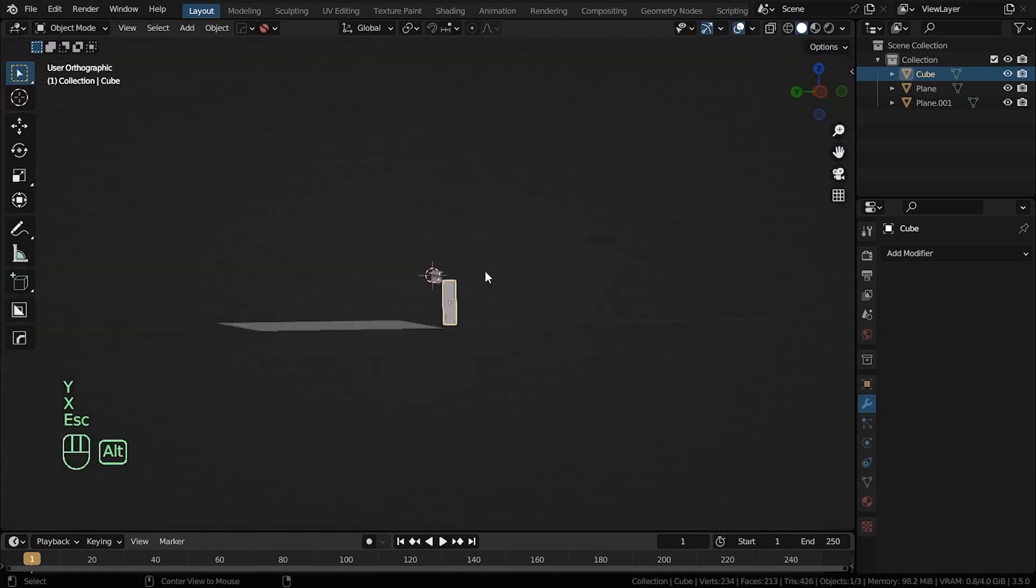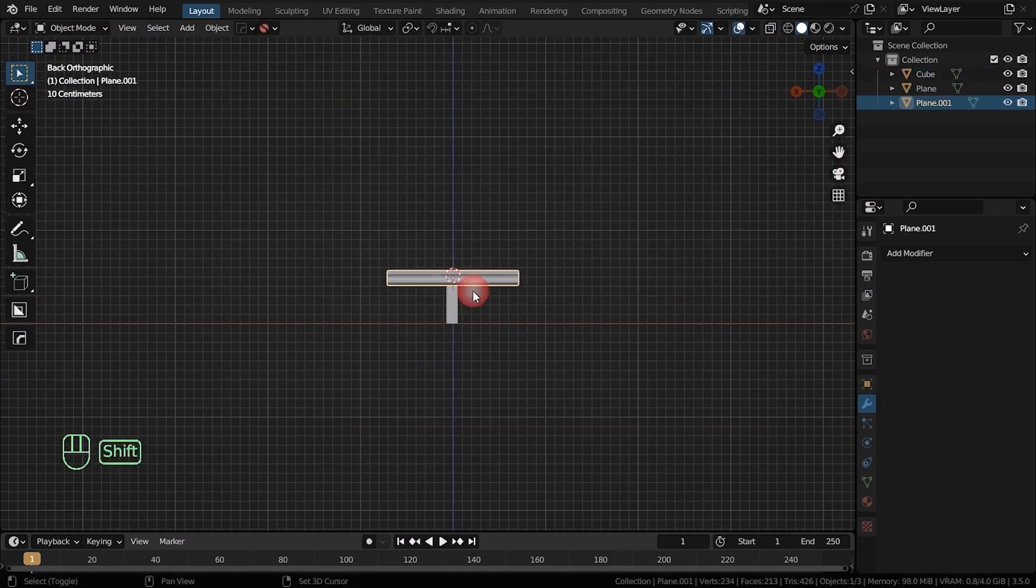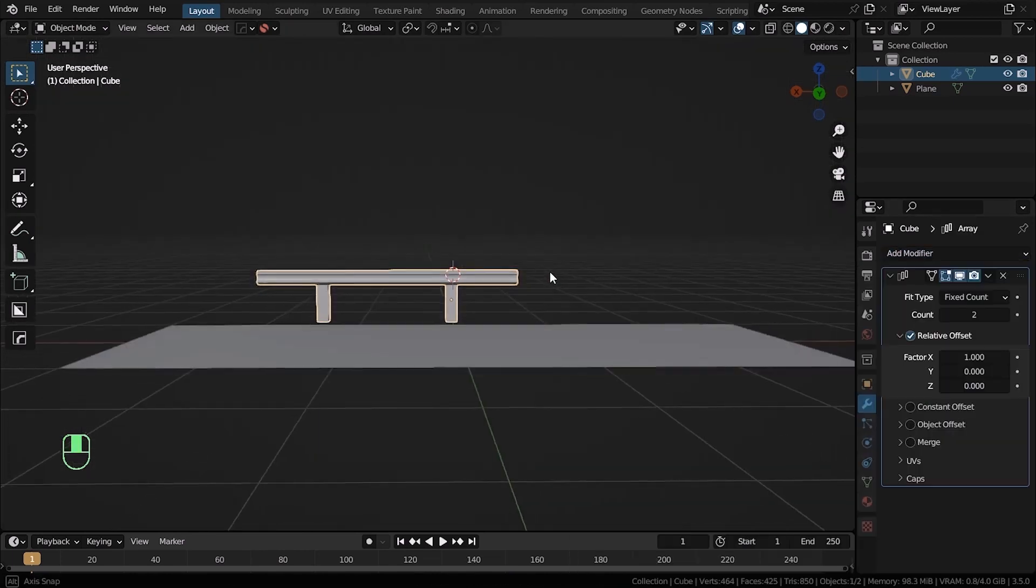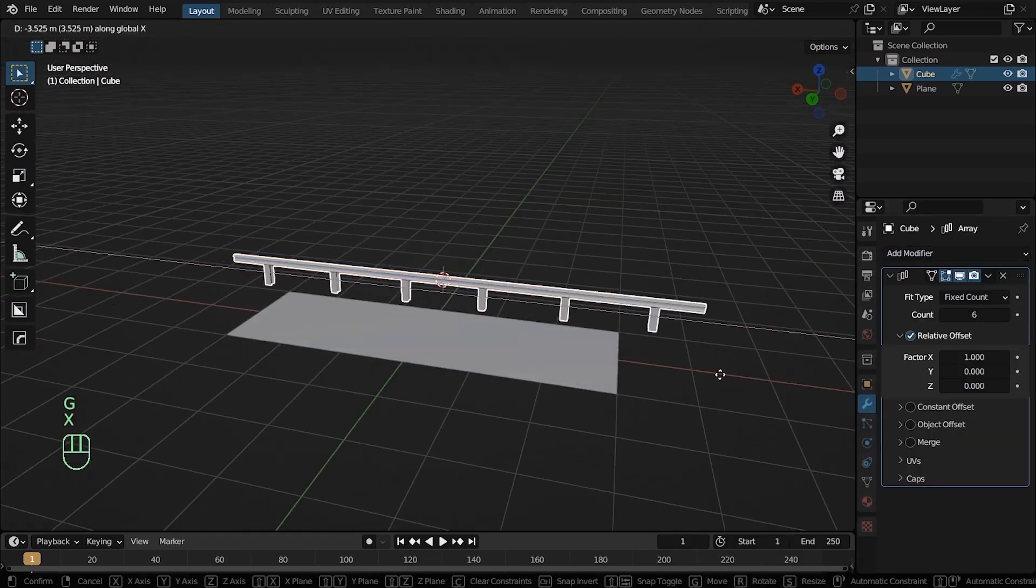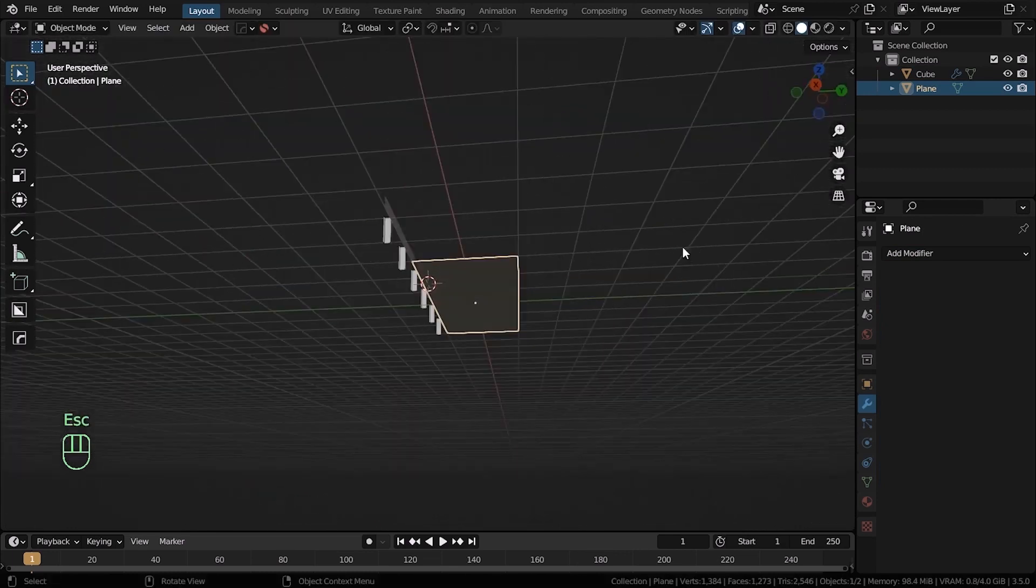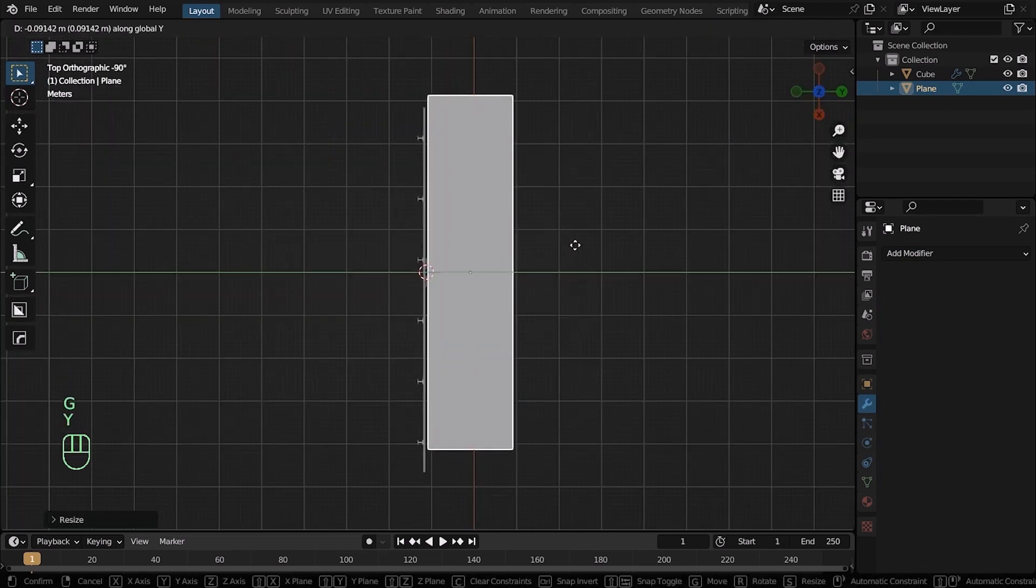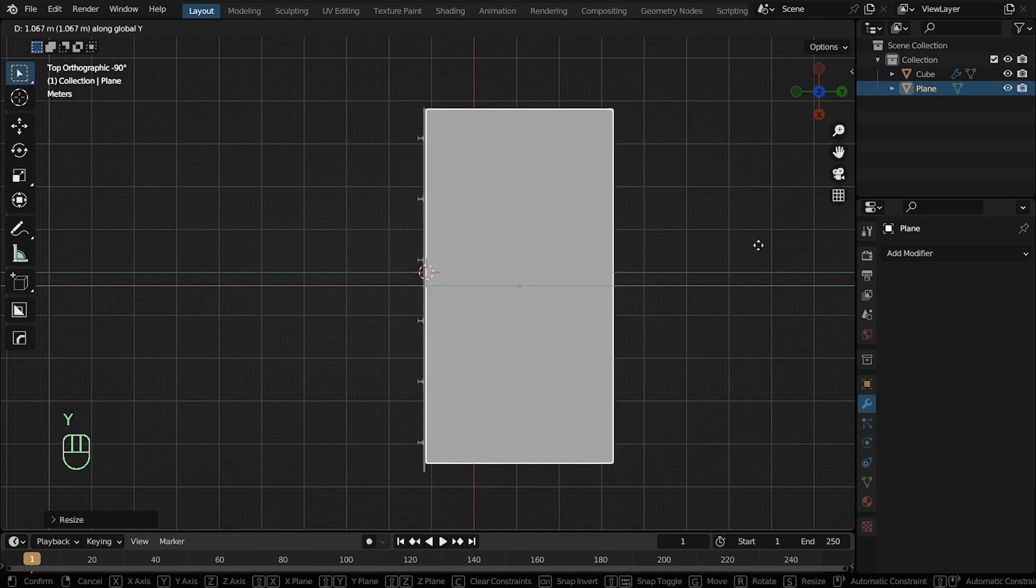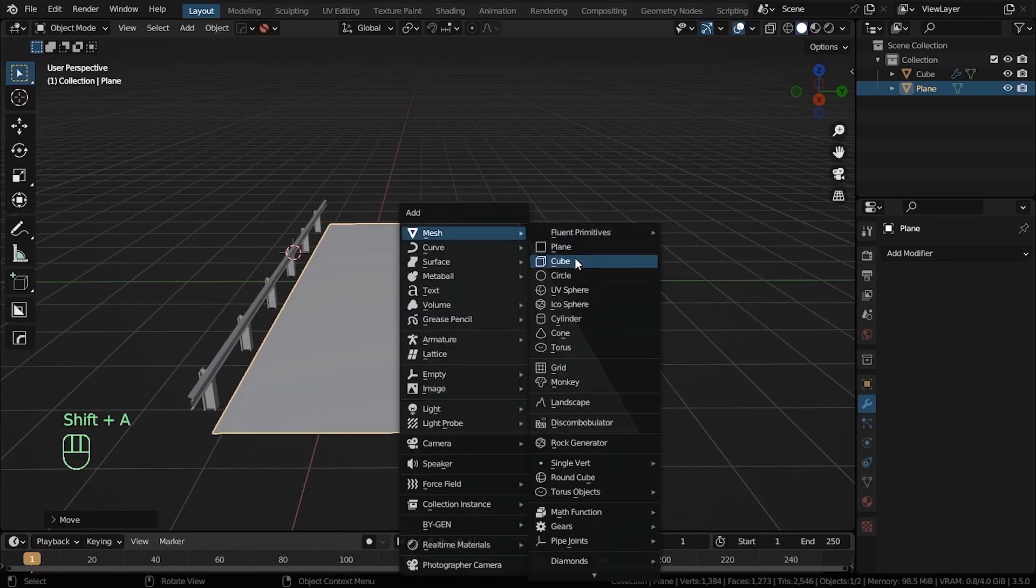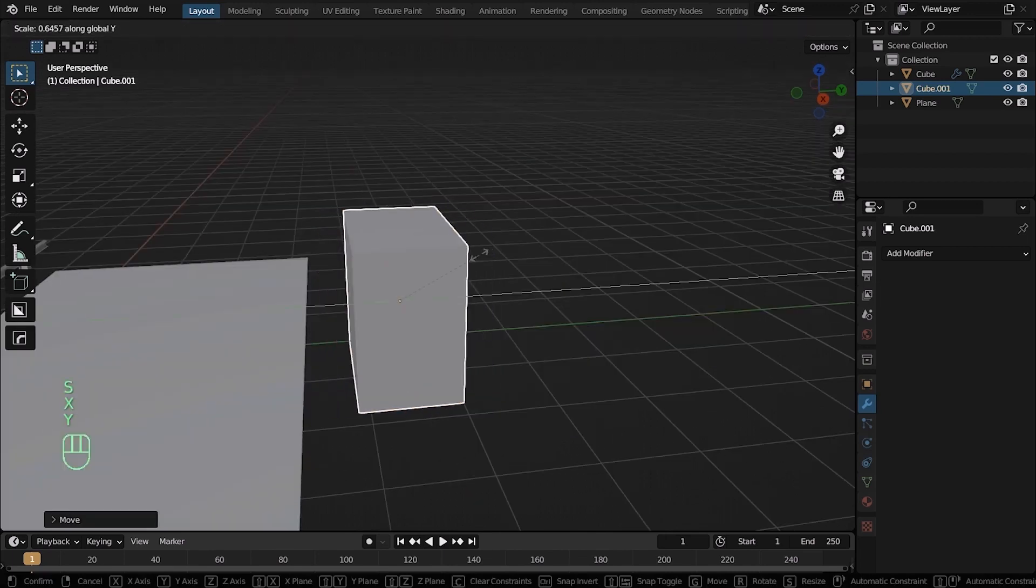Now with this model selected, hold Shift and select the fence and hit Ctrl J to merge. Now add an array modifier, increase the numbers and change the position. Select the plane in the middle and change the scale to make it a little bit wider.